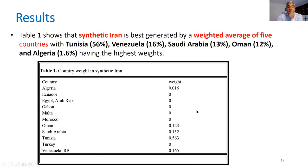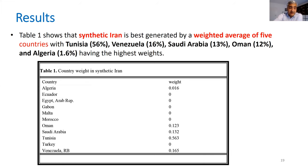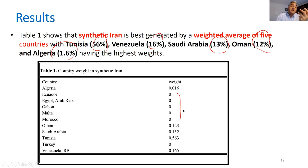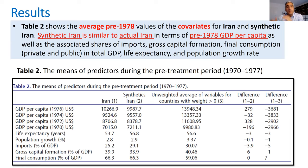The results show which countries generate the counterfactual Iran. Five countries from the sample of 11 were selected by the synthetic control method. The model gives 56% weight to Tunisia, 16% to Venezuela, 13% to Saudi Arabia, 12% to Oman, and 1.6% to Algeria. Some countries received a weight of zero. This combination is able to regenerate the economic situation of Iran before 1978 very closely, with minimum errors and residuals.